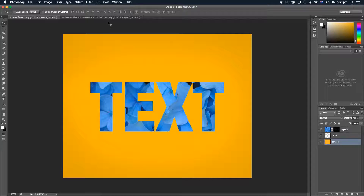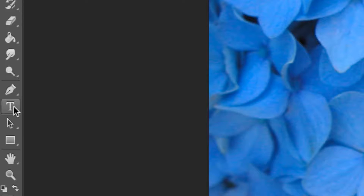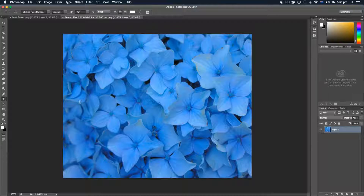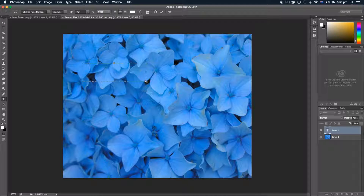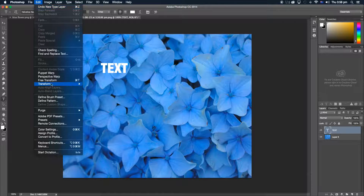To do this, let's go ahead and load up our picture or pattern and go on our sidebar and click on the text tool. Now let's go and write down our word. I'm going to call this 'text' for this example, and I also want to make this just a little bit bigger.